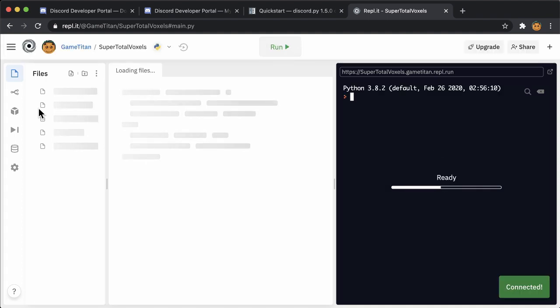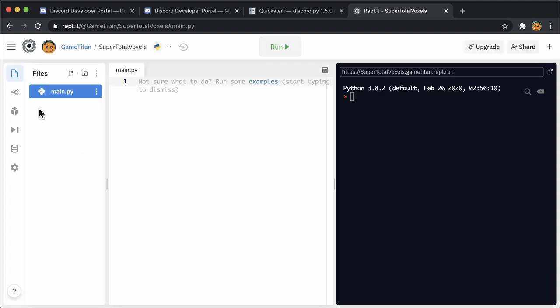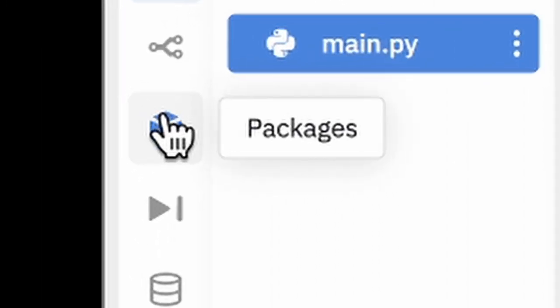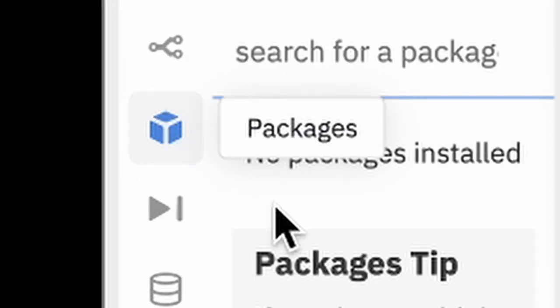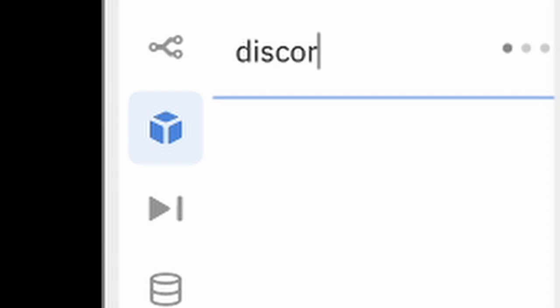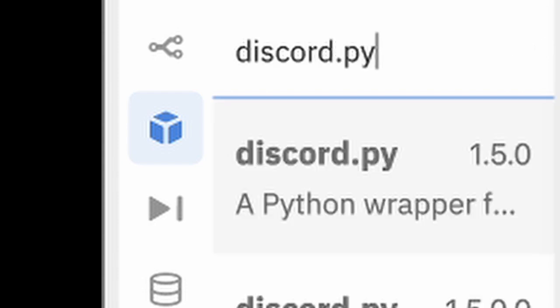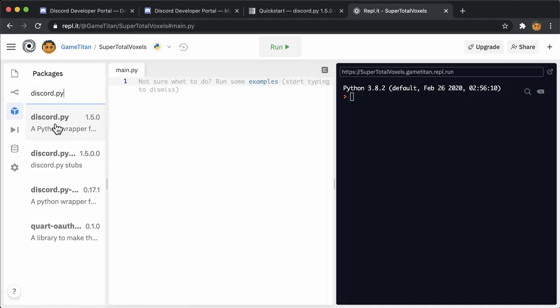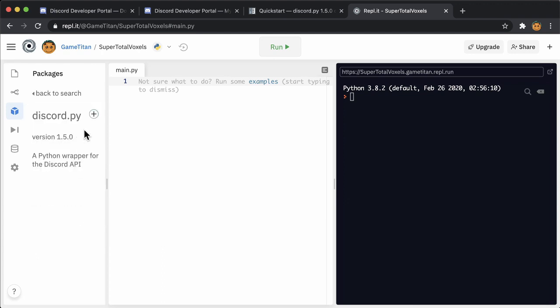Since you found a library to use in the last video, you can add that to our project by clicking on this packages icon. In many programming languages, software libraries are put into containers called packages, which you can download off the internet with a few simple commands. Here, search for discord.py and add it to your project.